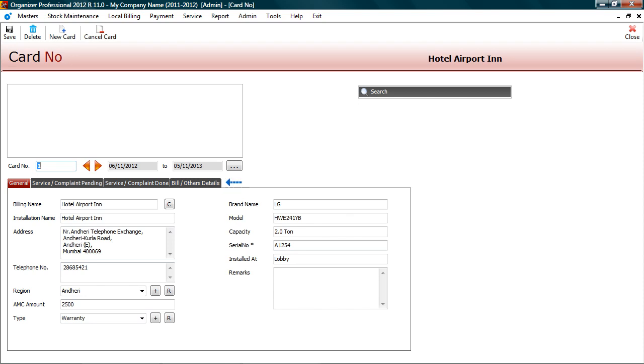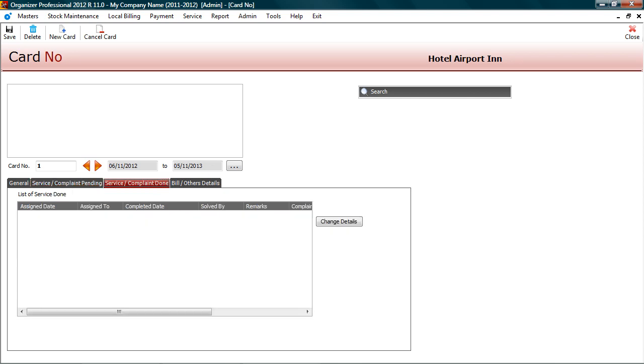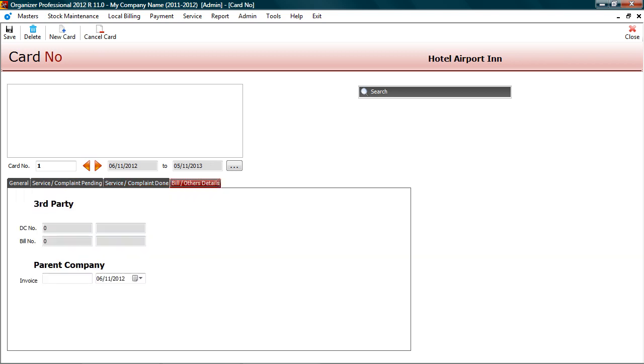The general tab shows contract details. The service pending tab will show you services that are actionable. Since our service contract frequency is quarterly, you can see 4 services that are pending. You can modify these dates if required. Service done tab will display service that is already done. You can also view billing details.